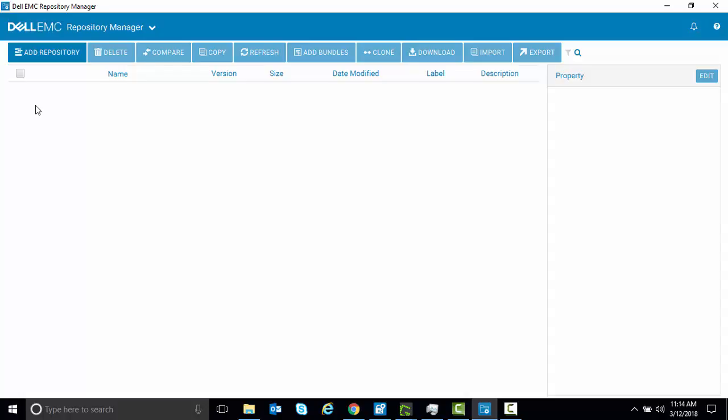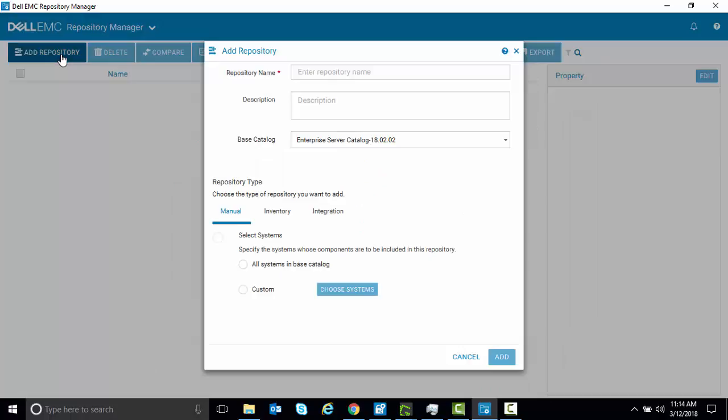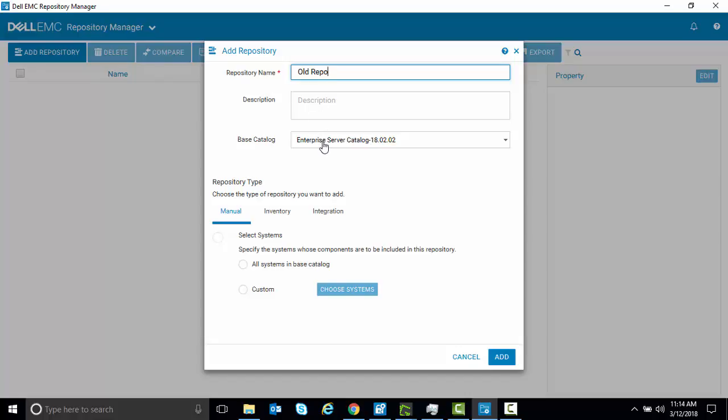After opening up Repository Manager, just like with creating any new repository, go to the Add Repository tab and select a repository name, in which case we'll just call this Old Repo, and then come down to your base catalog.